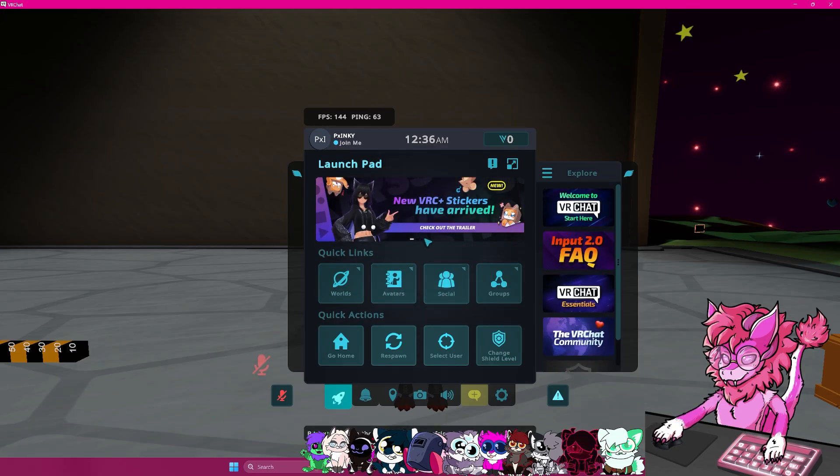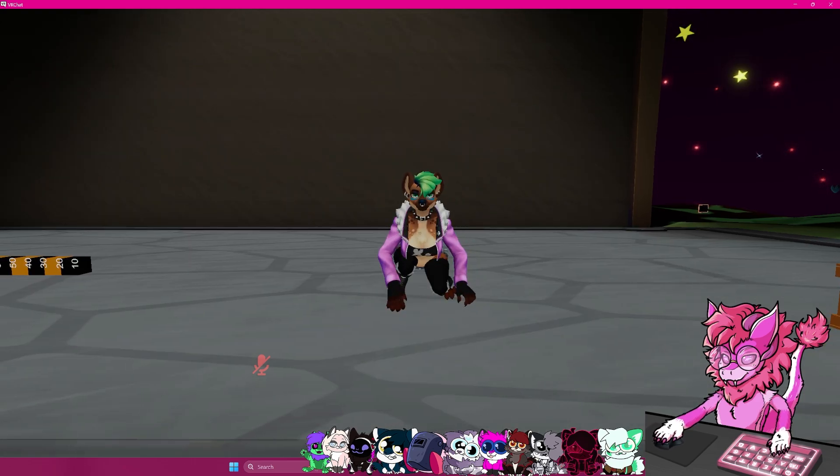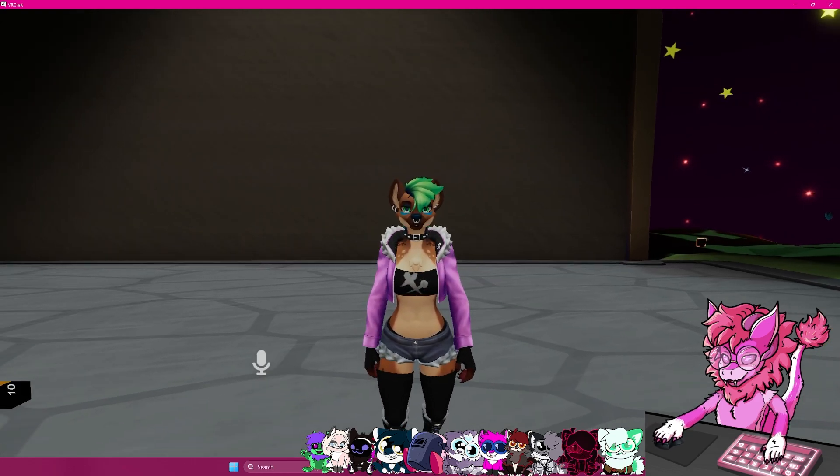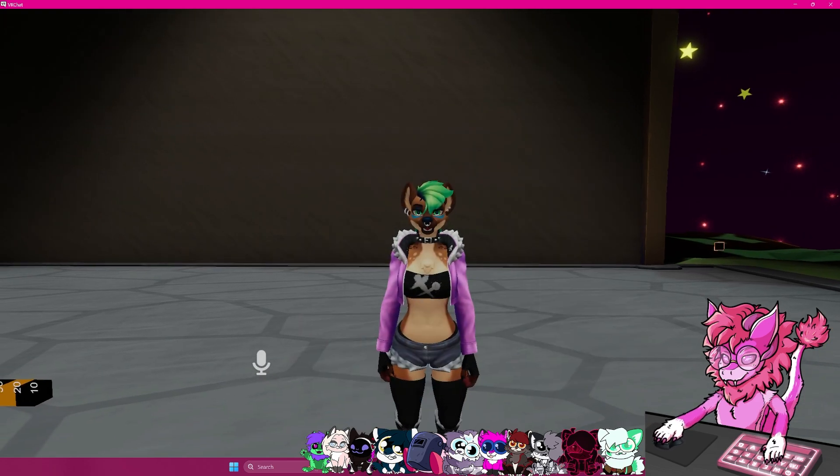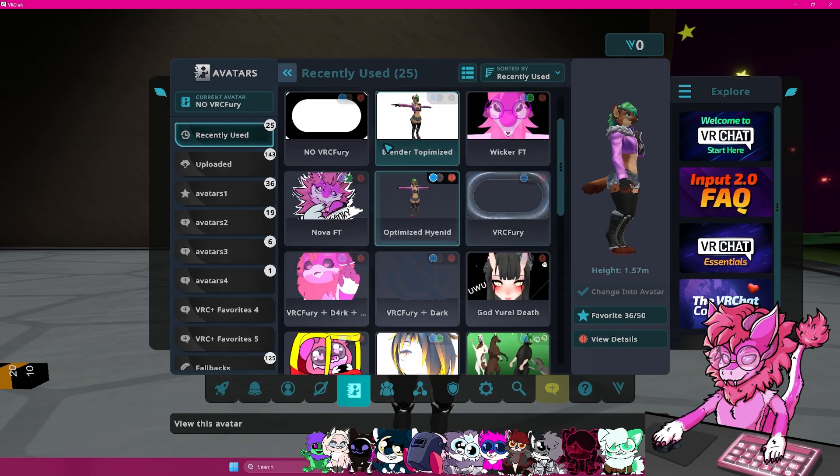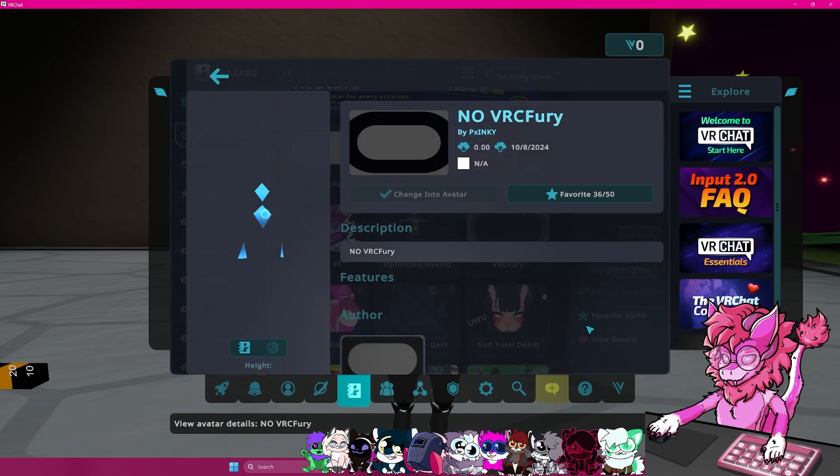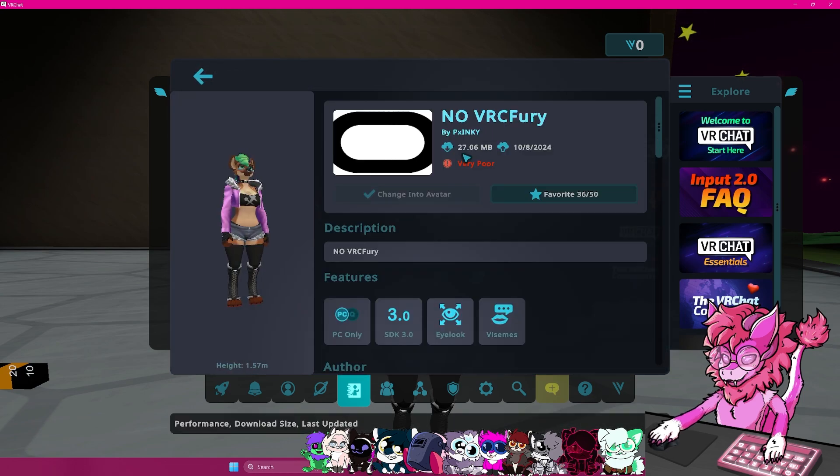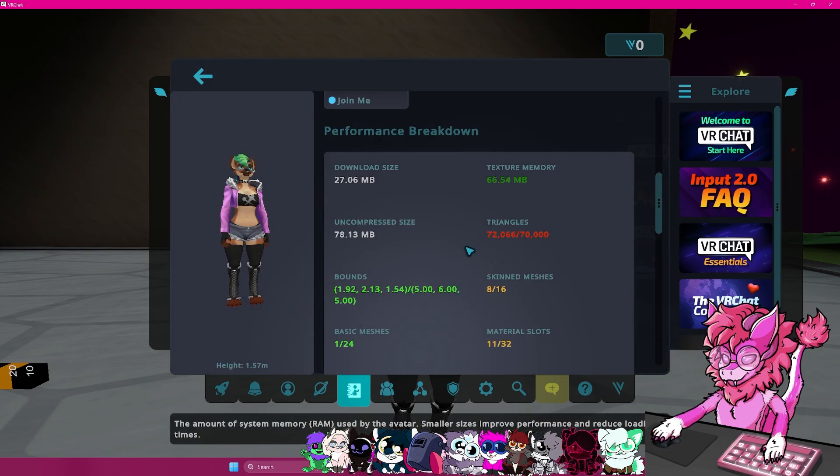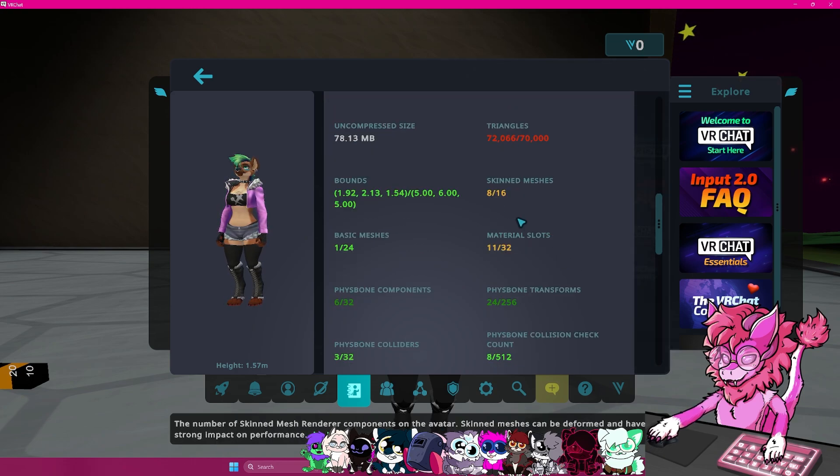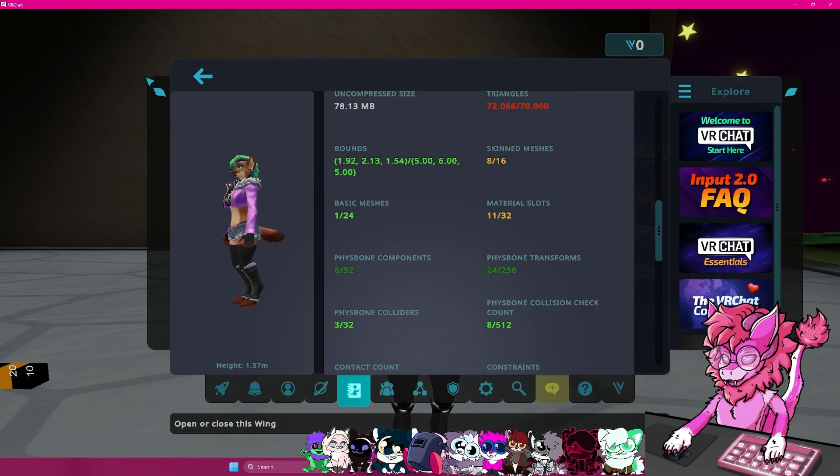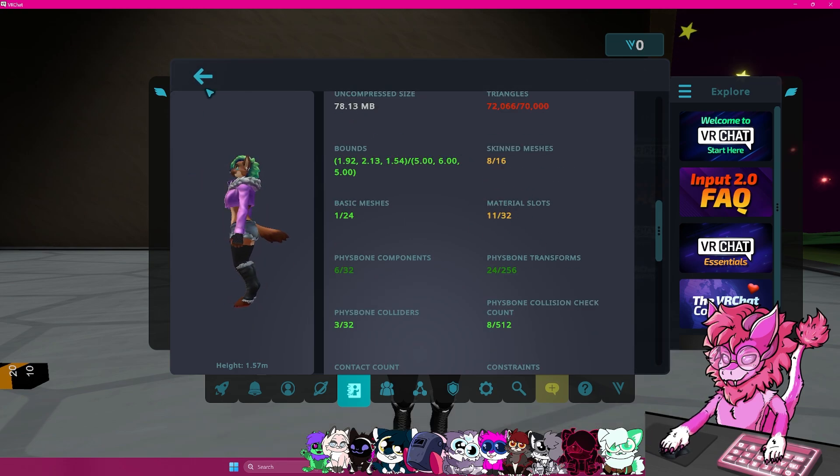So now that we are in game, basically, as you can see, I am in the avatar. This one is the original version with the very poor. You can basically see the texture size, the triangles, the material count.